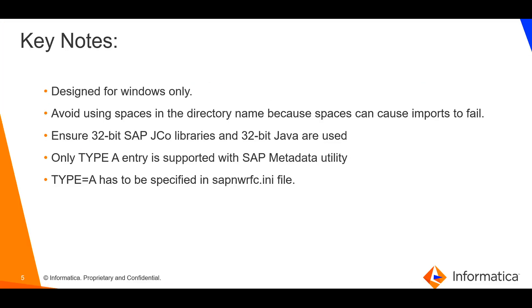These are some of the key notes. The utility is designed for Windows only but can be used to generate the IDOC metadata XML irrespective of whether the secure agent is on Windows or Linux machine. Avoid spaces in the directory name to prevent metadata import failure. Ensure 32-bit JCO libraries and 32-bit Java are used. Only type A connection is supported. It is necessary to have type equal to A specified in the SAP NW RFC INI file.